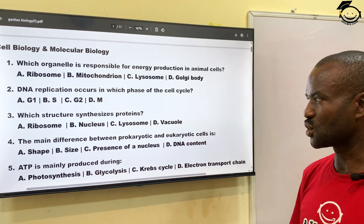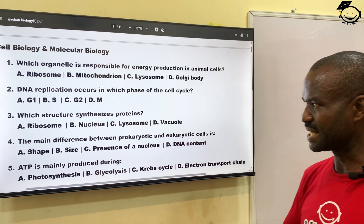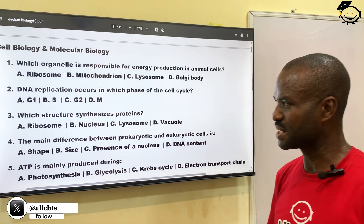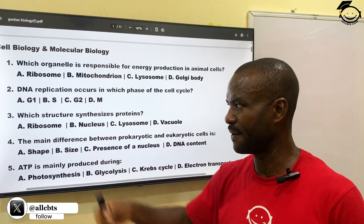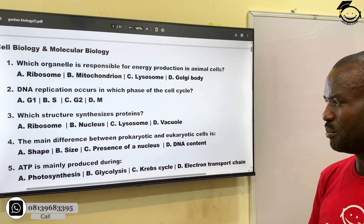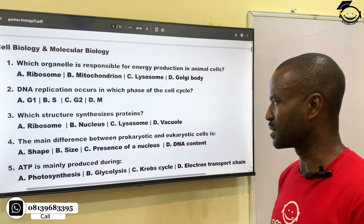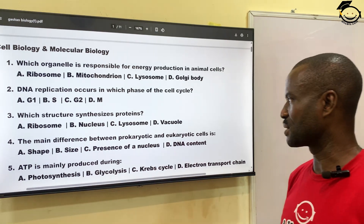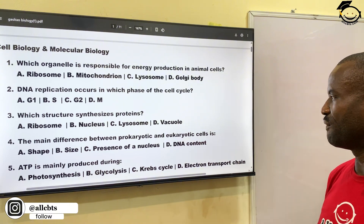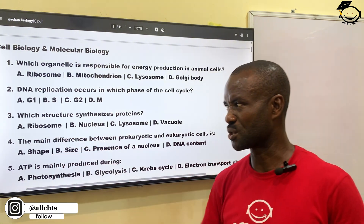Number three: which structure synthesizes protein? That is, which of these structures produces protein? A, ribosome; B, nucleus; C, lysosome; then D, vacuole. The correct answer is ribosome, A.